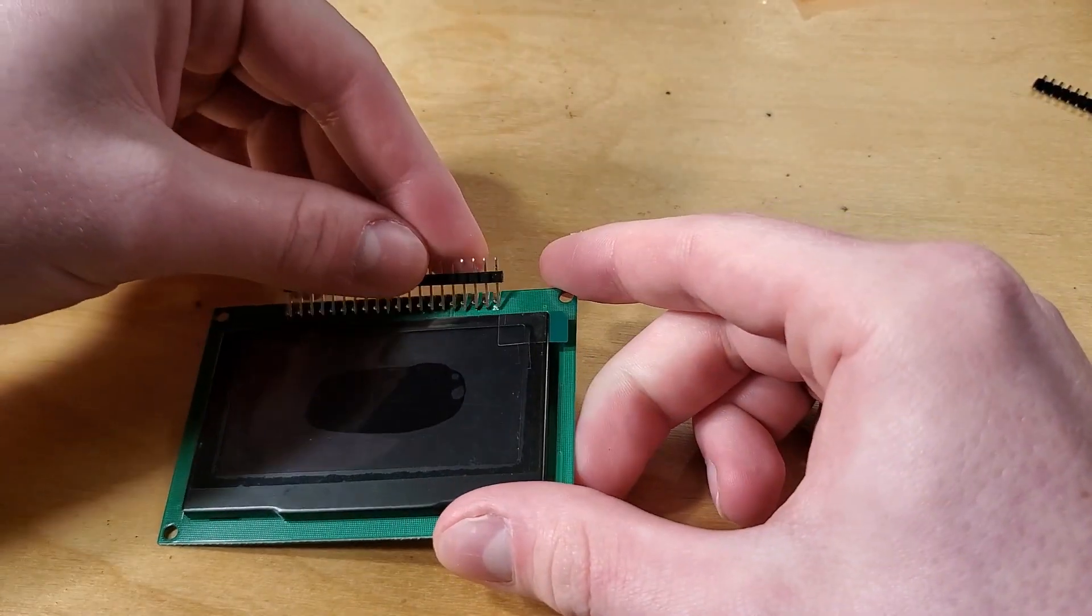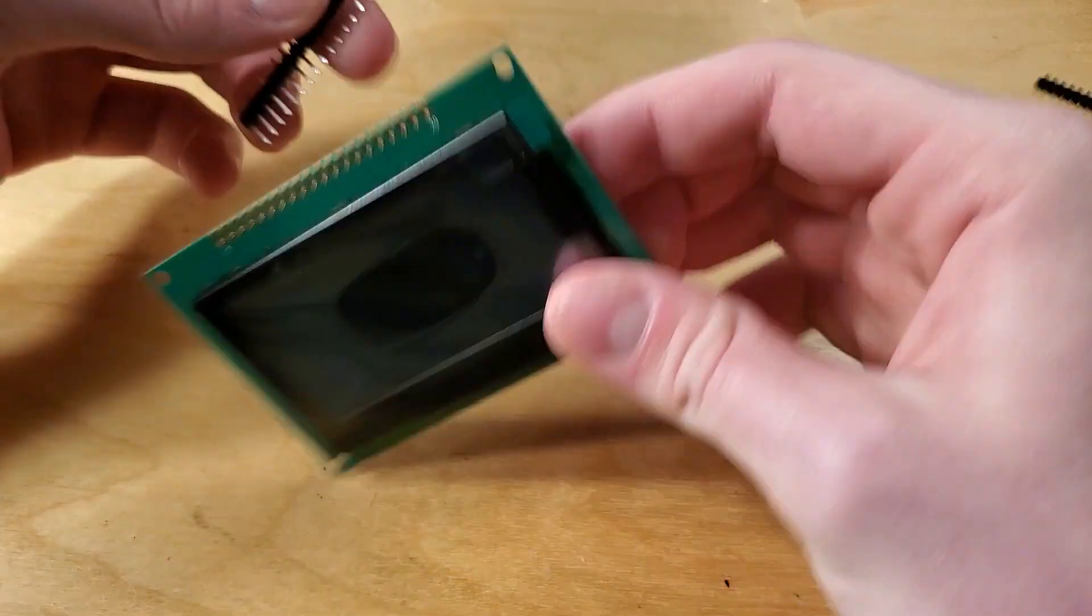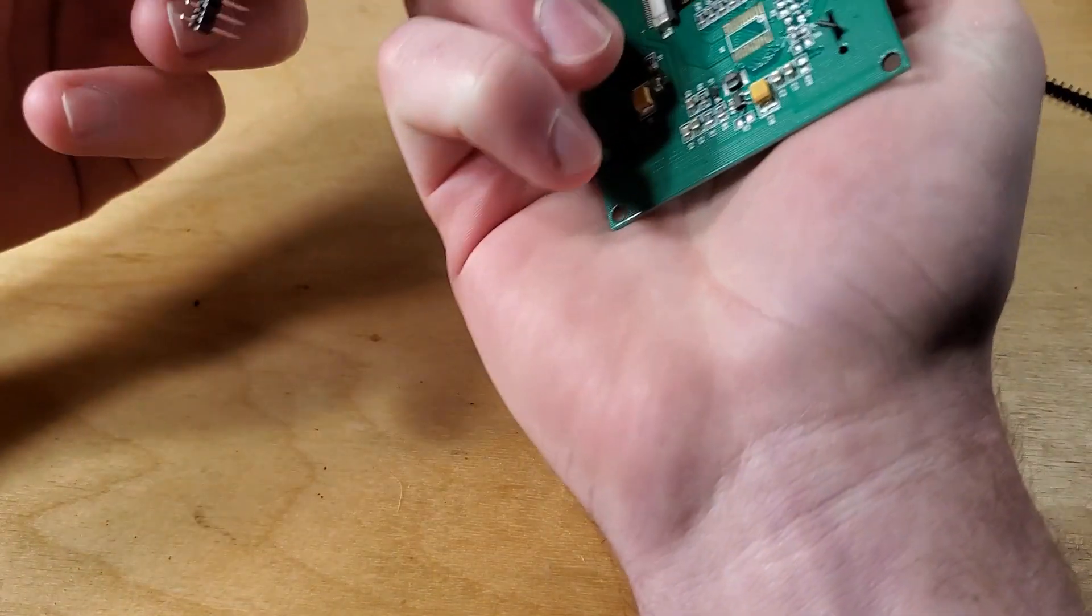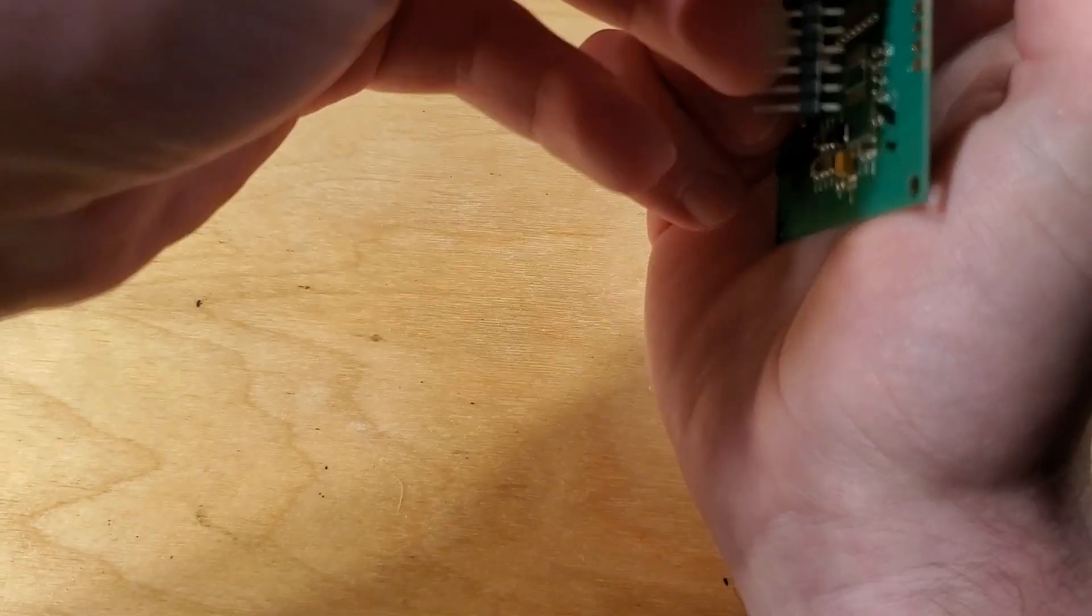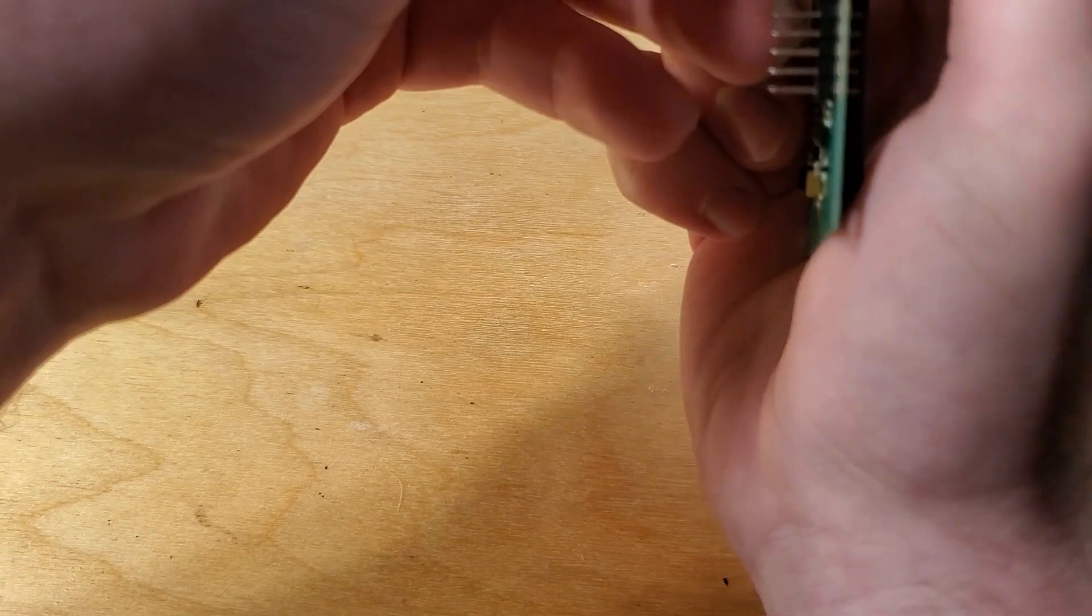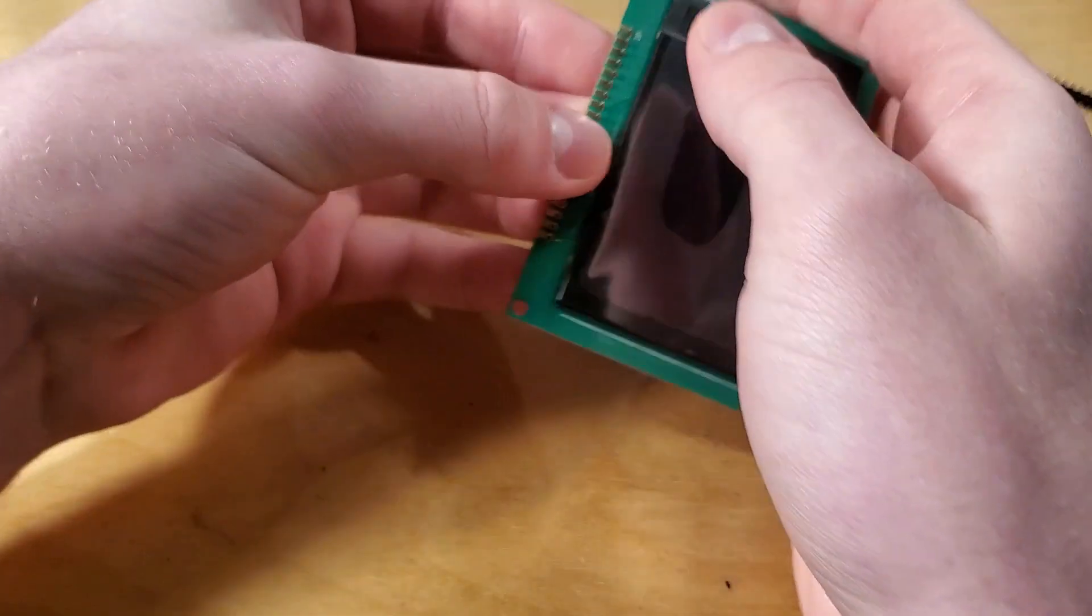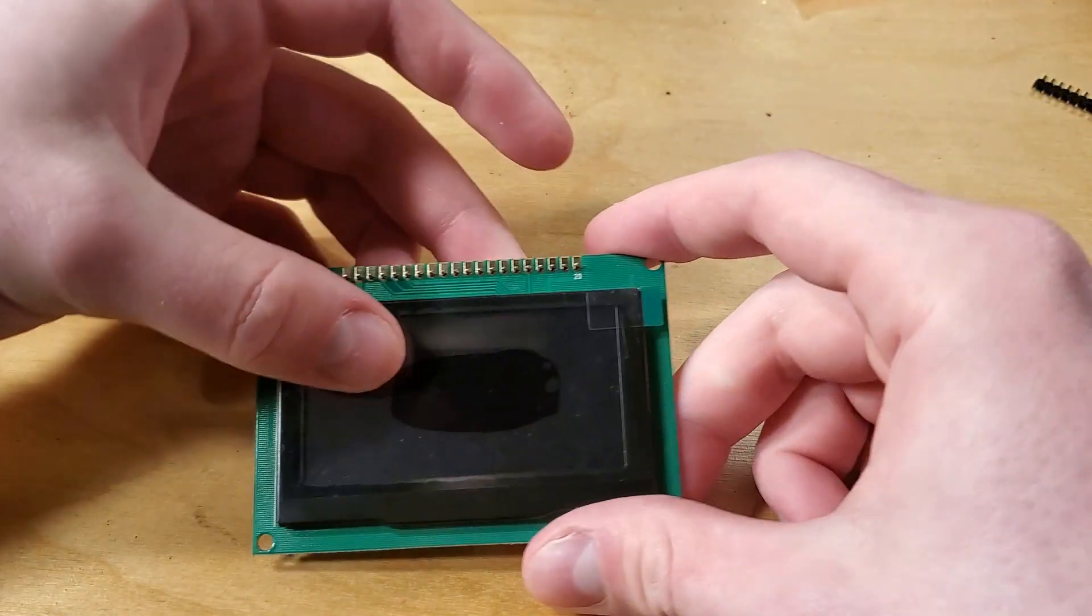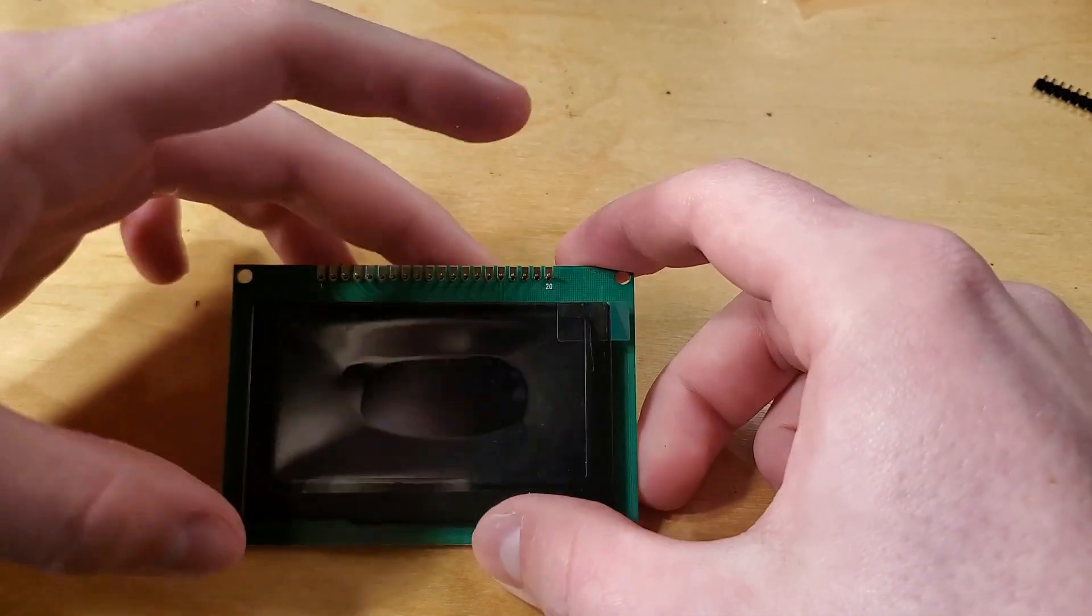If you end up with too few, that's okay too. When we solder them on, you'll be able to attach enough from the remaining pins you have, but know that I will be deducting points from your final grade.